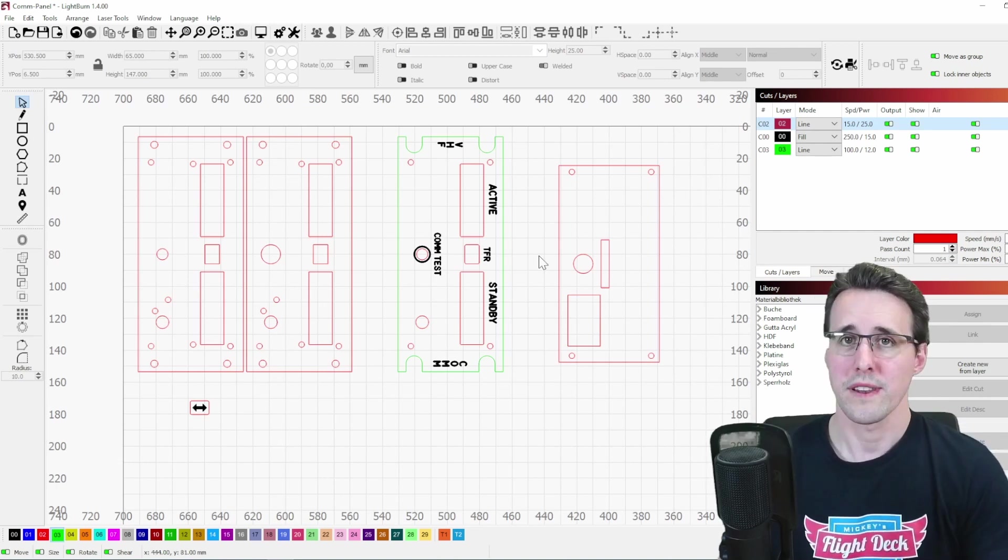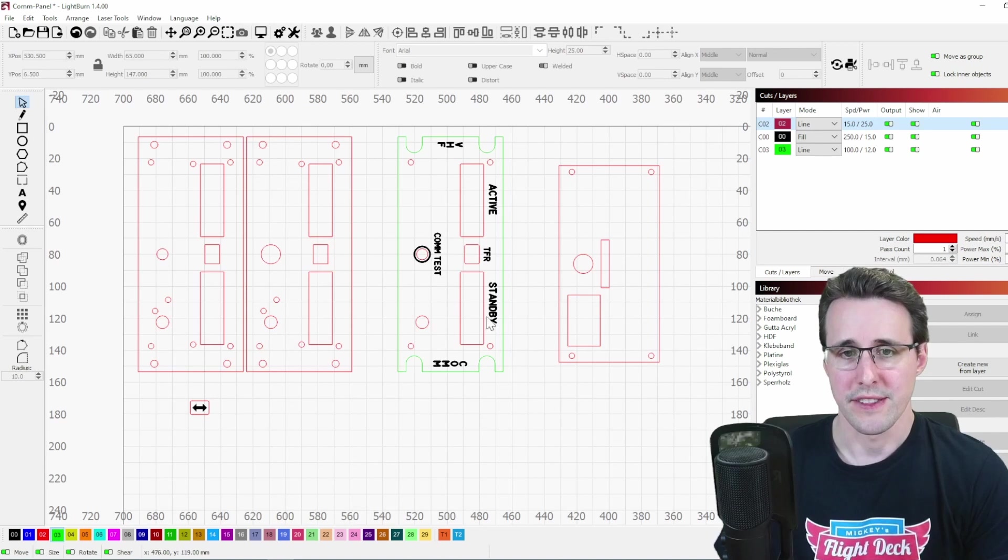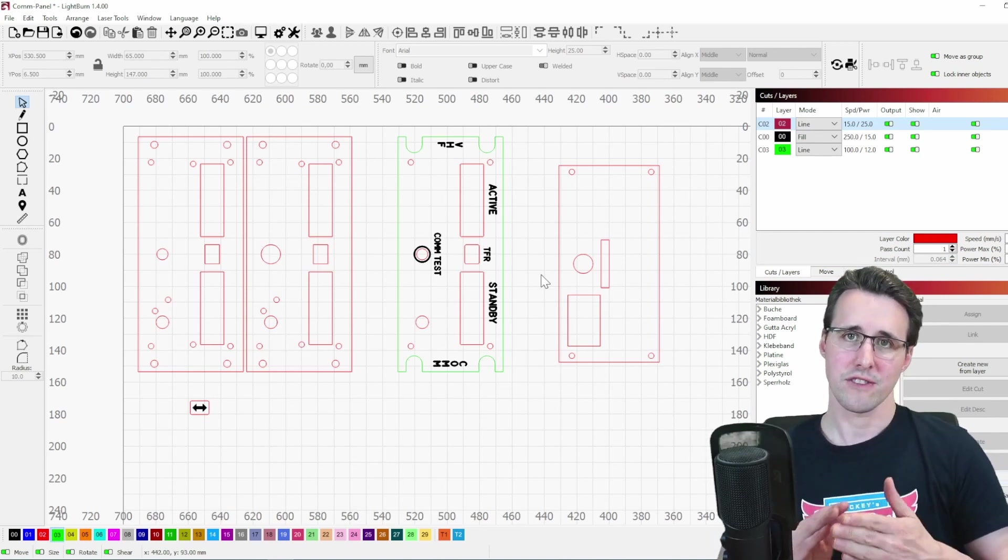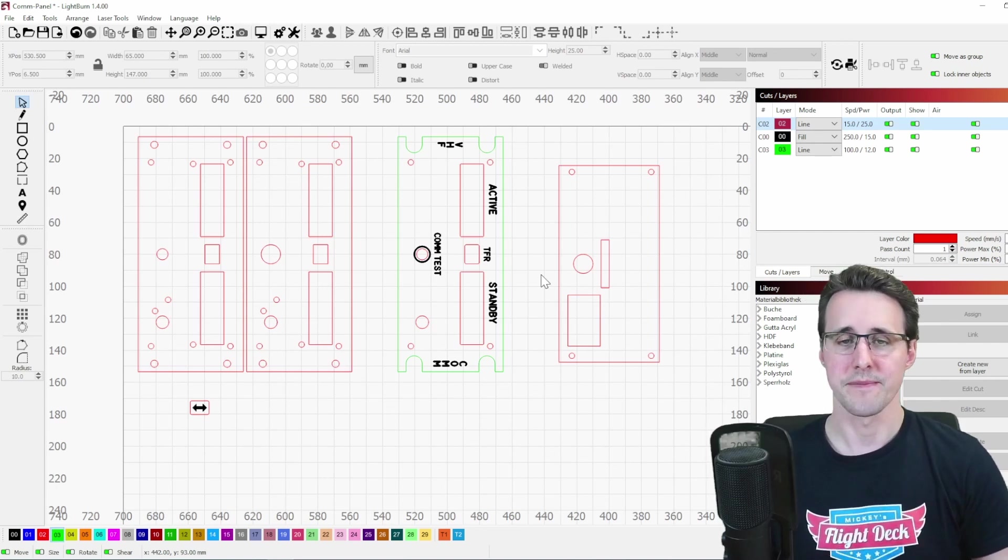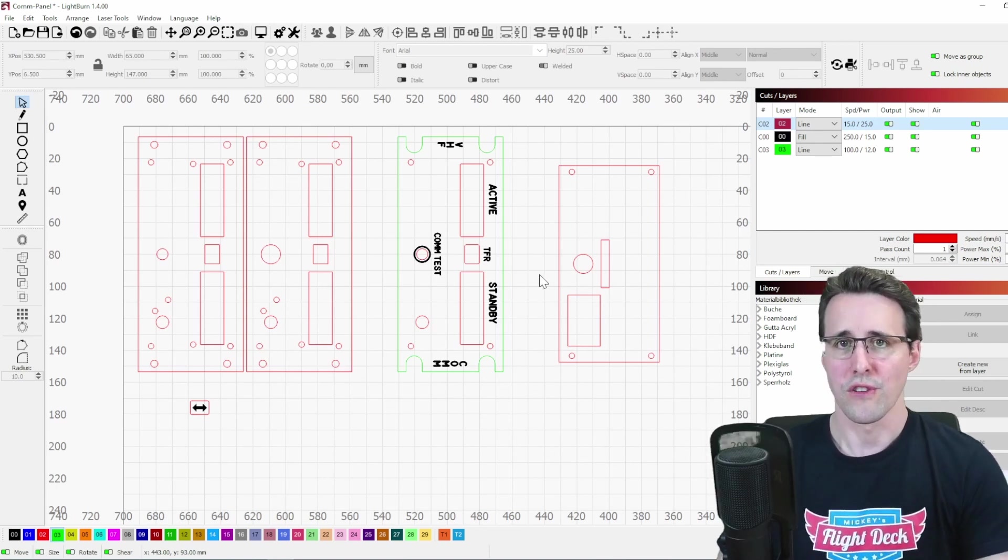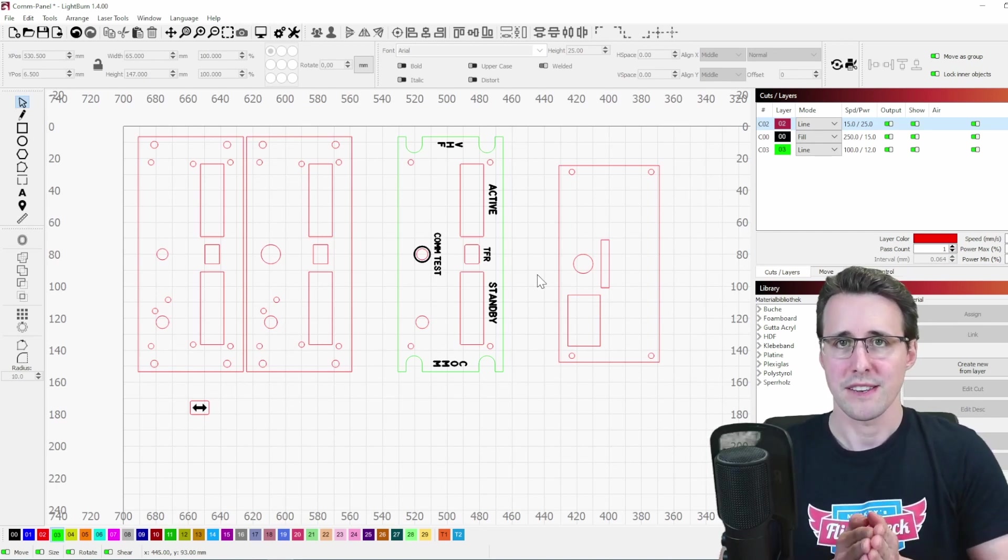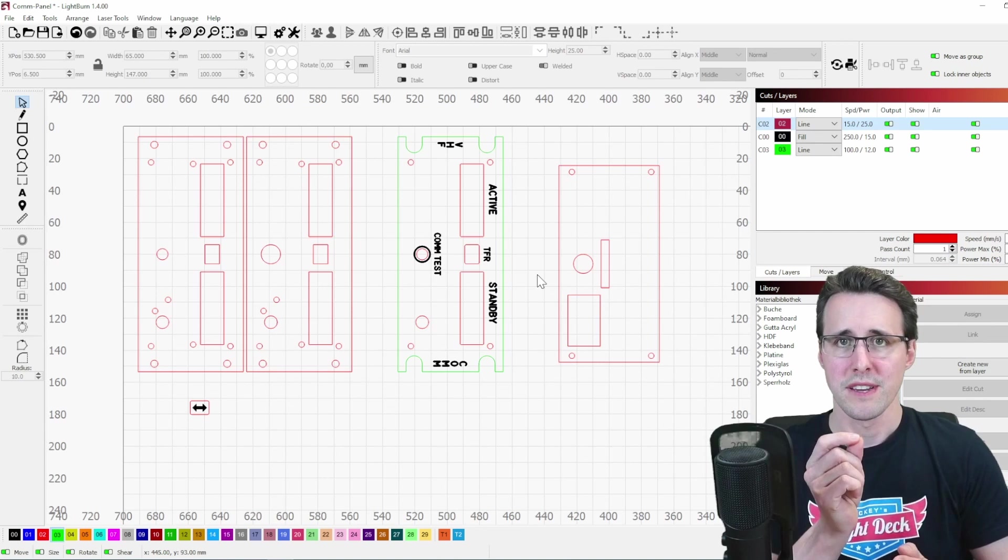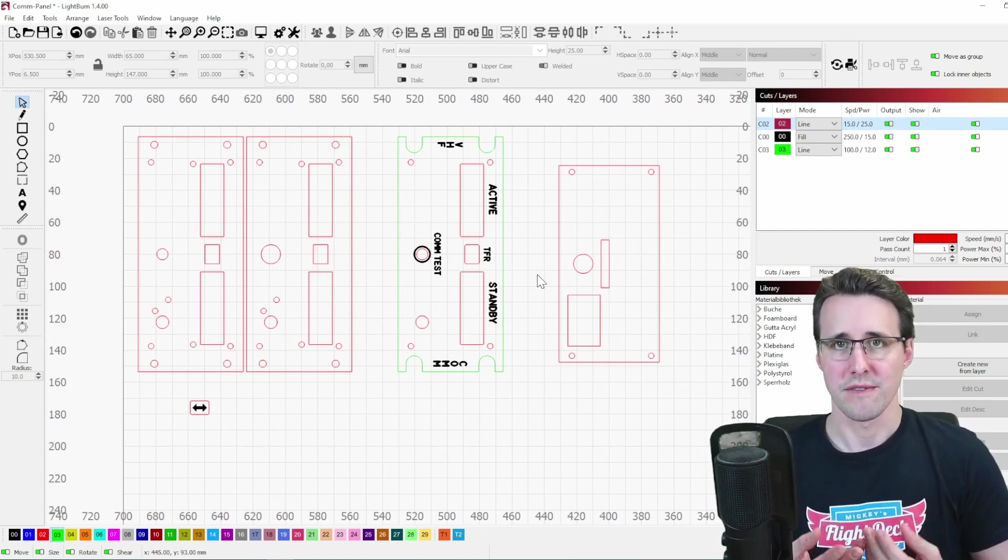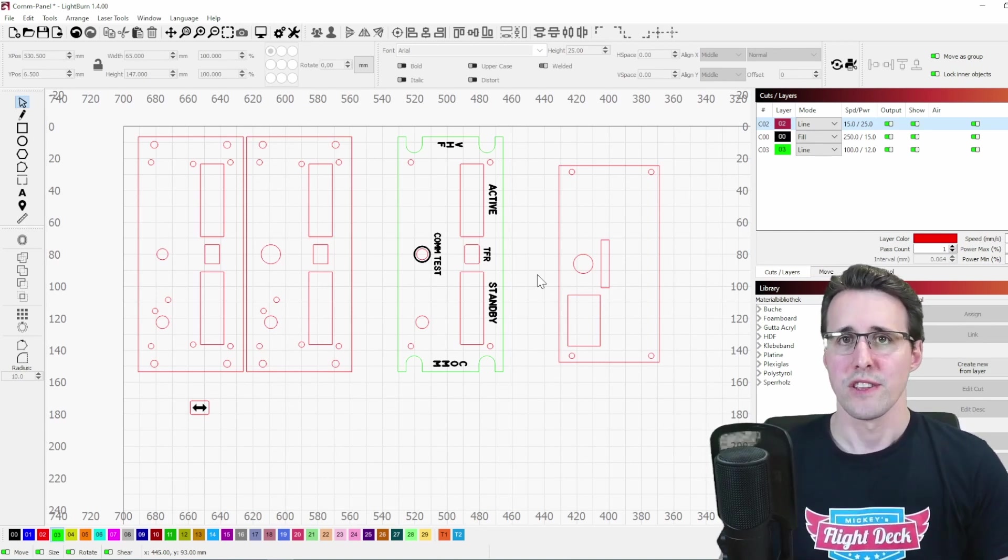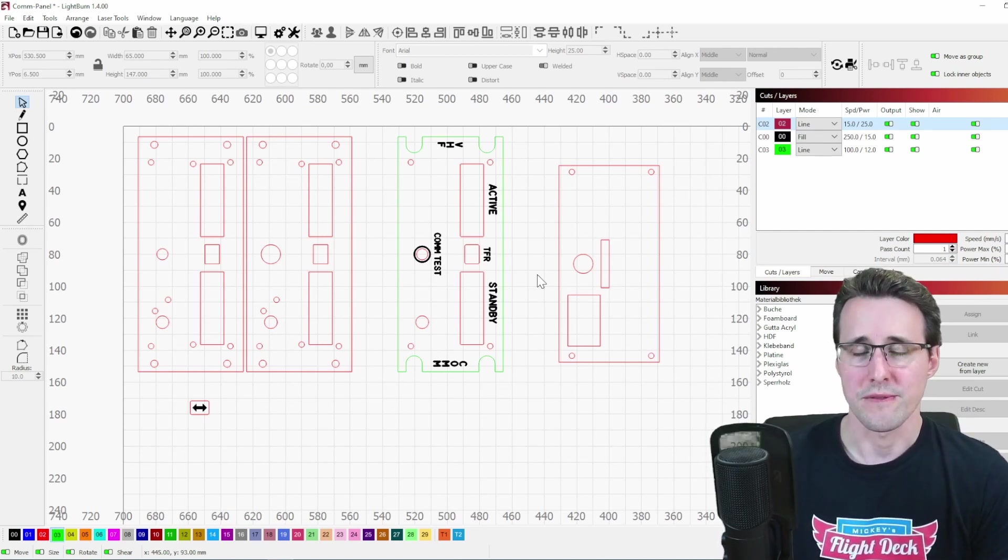One last thing. There are cutouts for clear acrylic in this panel here. And this has to fit in there very tight like an inlay. Every laser produces a kerf. So the beam is cutting through the material and there will be a kerf of a specific size on your laser tool. You have to find out the size of the kerf of your laser.